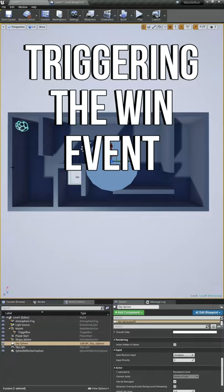All right, let's play our game and see if the U1 text pops up that we added last video.